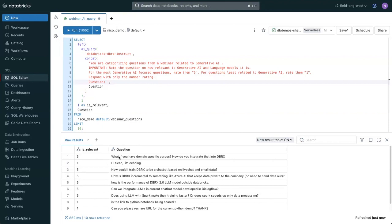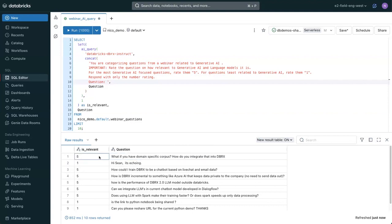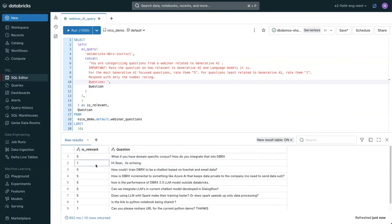we can actually just run an AI query and have the model tell us which questions are relevant. You can see here, what if you have domain-specific corpus? How do you integrate that into DBRX? That is a relevant question, and it gets a 5 out of 5. However, hi, Sean, it's echoing. It's not relevant. And that gets a 1 out of 5. You can see it's a really powerful way to immediately use generative AI alongside your data.